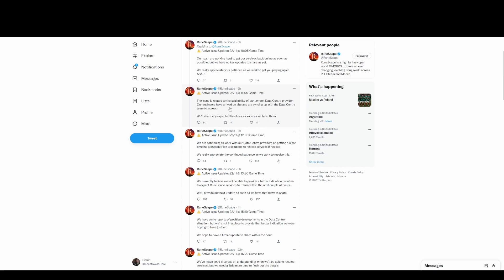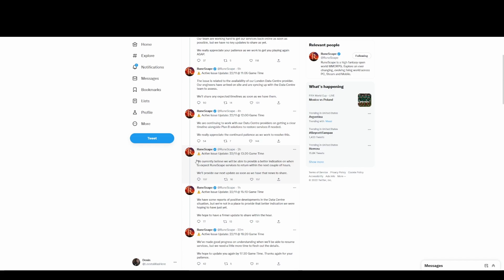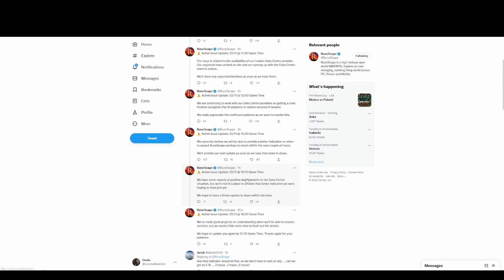'We currently believe we will be able to provide a better indication on when to expect RuneScape services within the next couple hours.' We believe we will be able to... instead of getting another router, another provider, which isn't impossible. They can get a little portable, bro. And don't you pay people to keep your servers stable? Like why is this... you host servers around the world. My mind is blown.